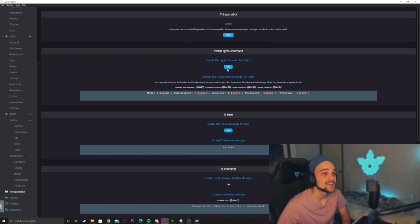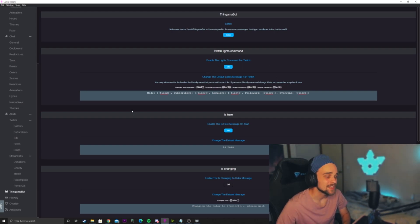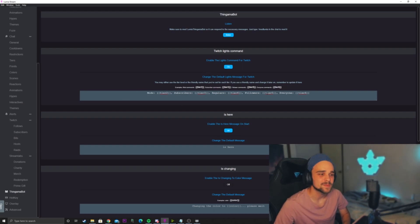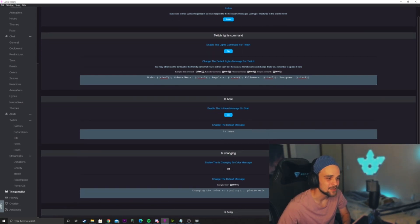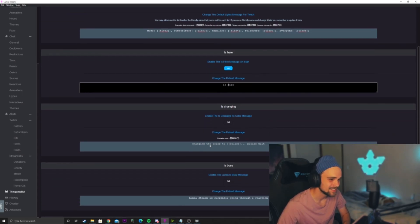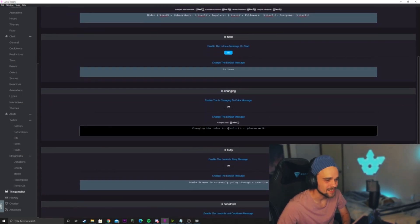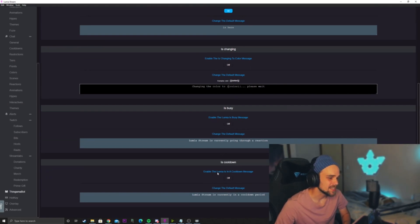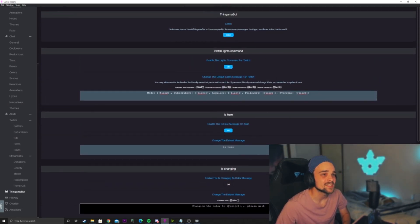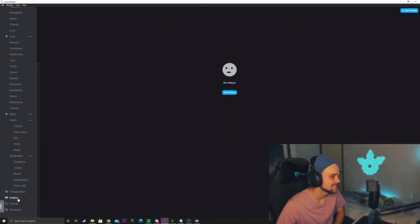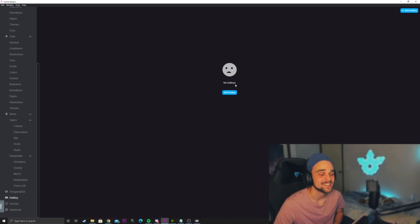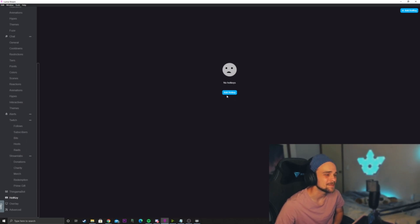The next one is called Thin Gamma — this is Lumia Stream's custom bot that can integrate with your chat. We have a bunch of different responses to certain commands that you may trigger into chat. So if we turn Lumia Stream on, it'll say 'Lumia is on', or if you're changing color, the bot will say 'Changing color'. It works as a bot and it's a nice little touch. We also have Hotkeys, where we can add hotkeys to activate certain scenes or certain animations through Lumia Stream as well.